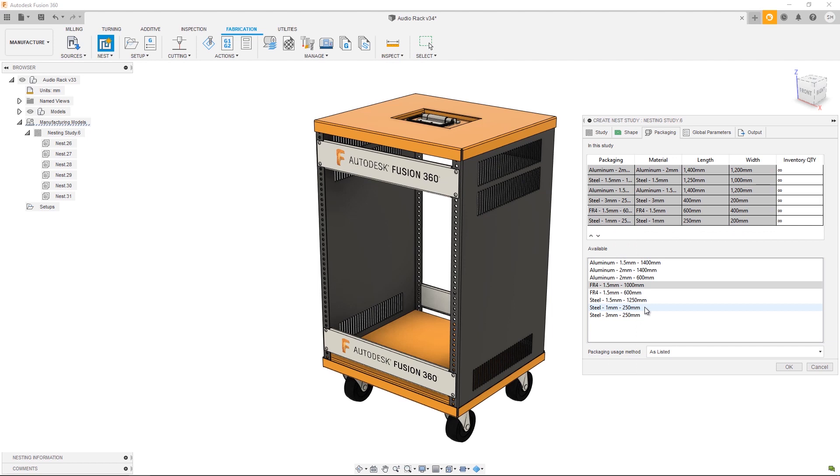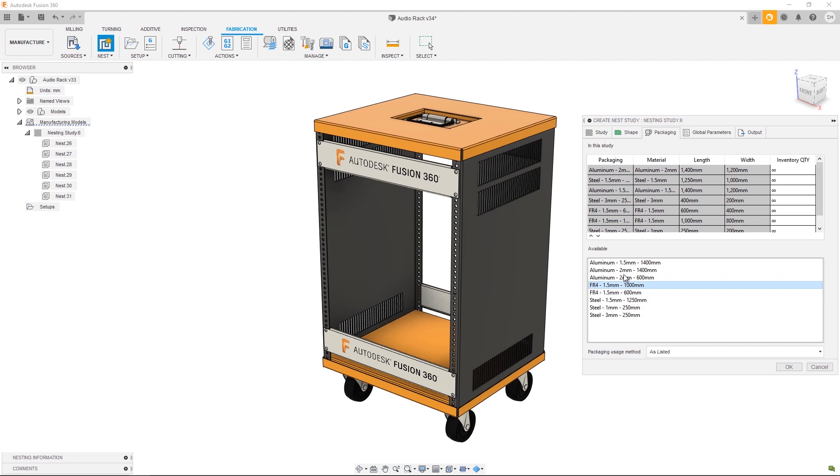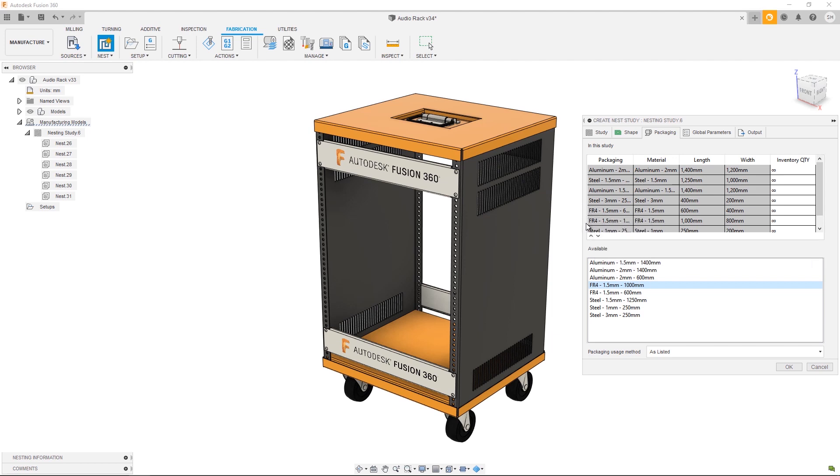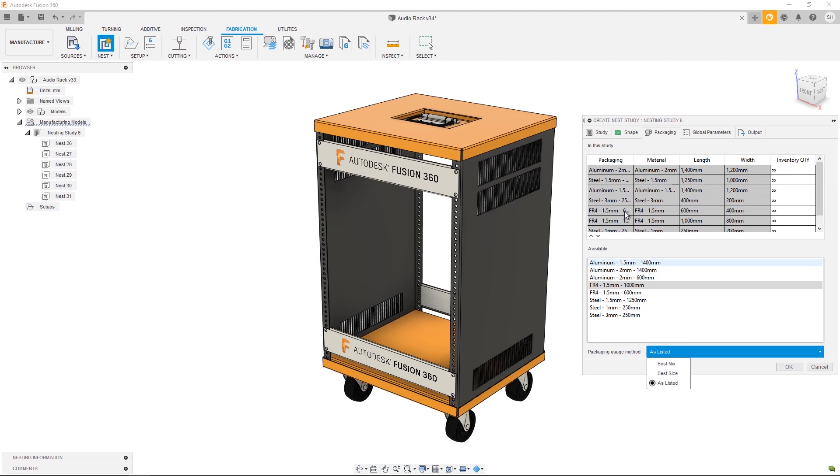You can choose to have multiple packages from the same material in a single study. For example, I could have both FR4 packaging options: a 600 millimeter sheet as well as a 1000 millimeter sheet. The way in which the algorithm chooses which packaging to use can be determined by the packaging usage method dropdown which is displayed at the bottom of the dialogue.